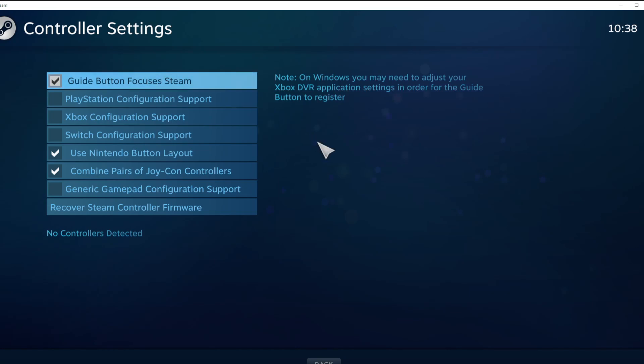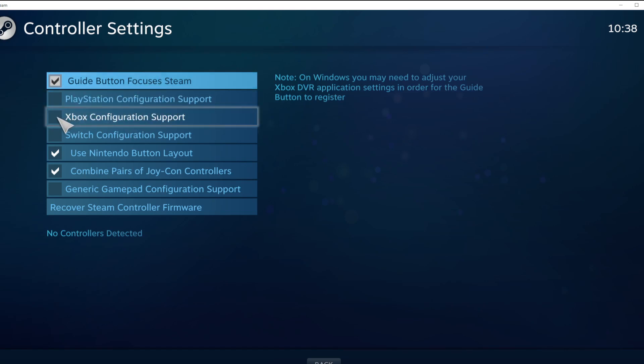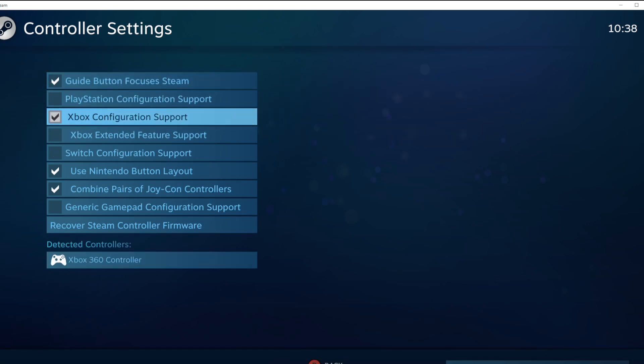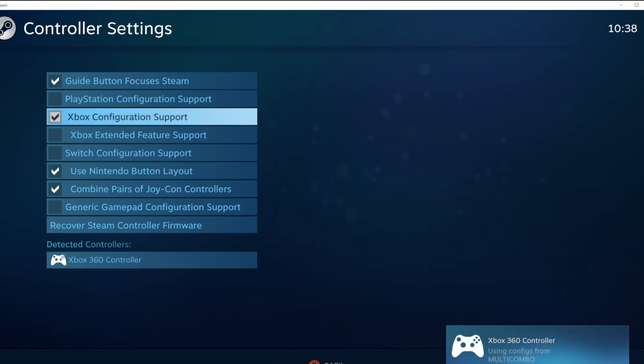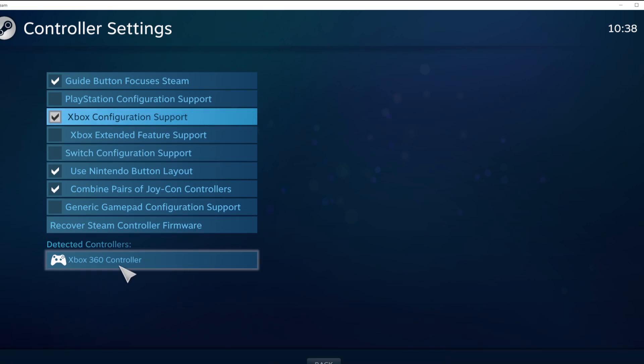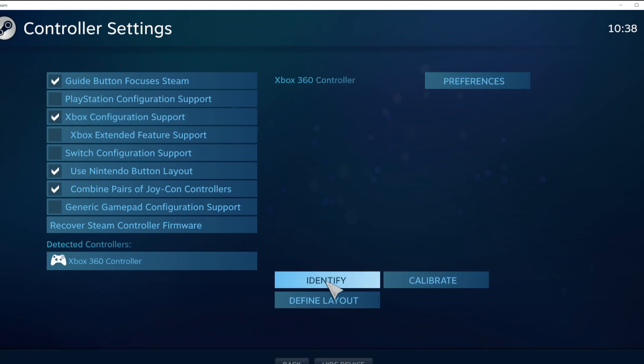Select your controller type and select your detected controller. Click identify and calibrate controller.